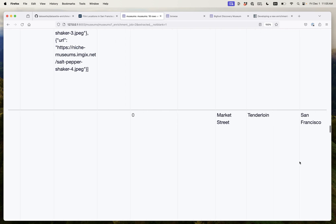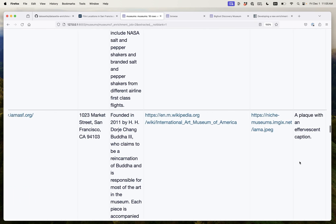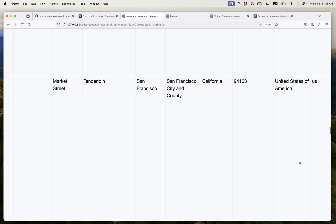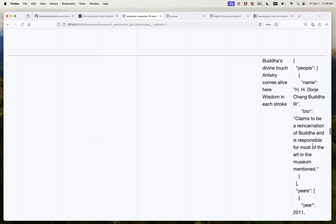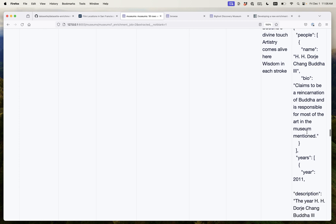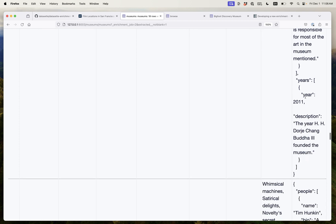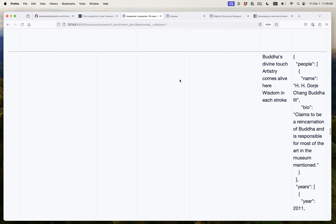The Rosicrucian Egyptian Museum in 1920 is when they started collecting those antiquities. And the International Art Museum of America is founded by H.H. Dorje Chang Buddha III who it is identified as claiming to be a reincarnation of Buddha and he founded the museum in 2011. So this is all working, right? We're now getting structured data from that unstructured text which I think is a really powerful capability.